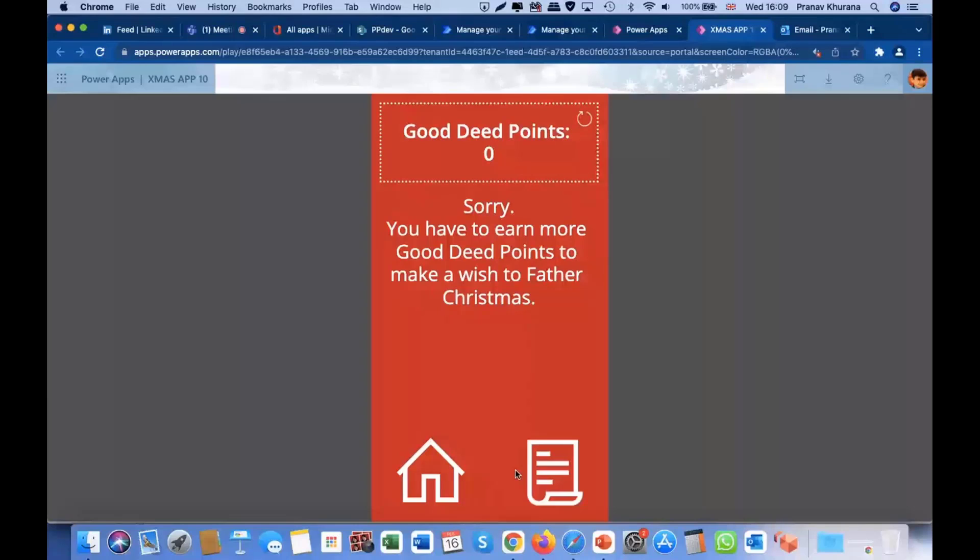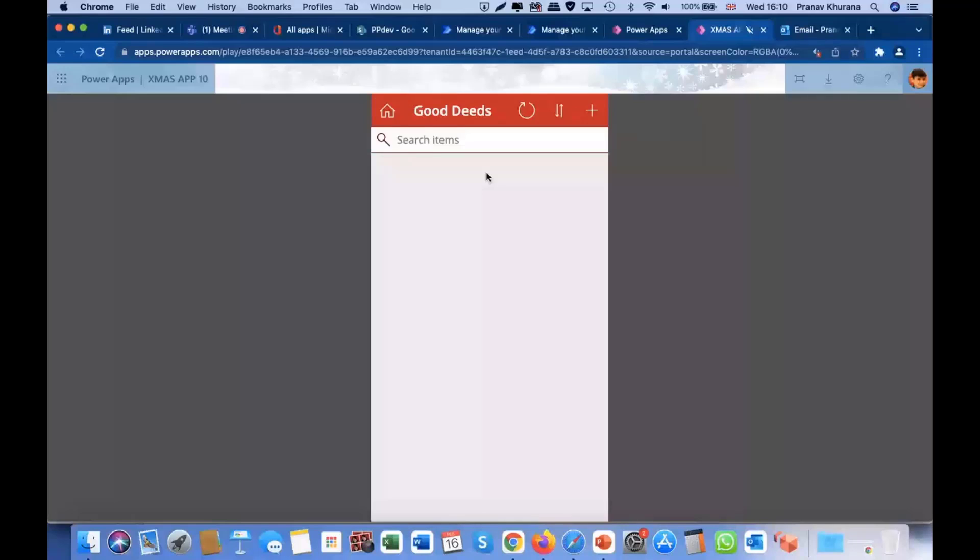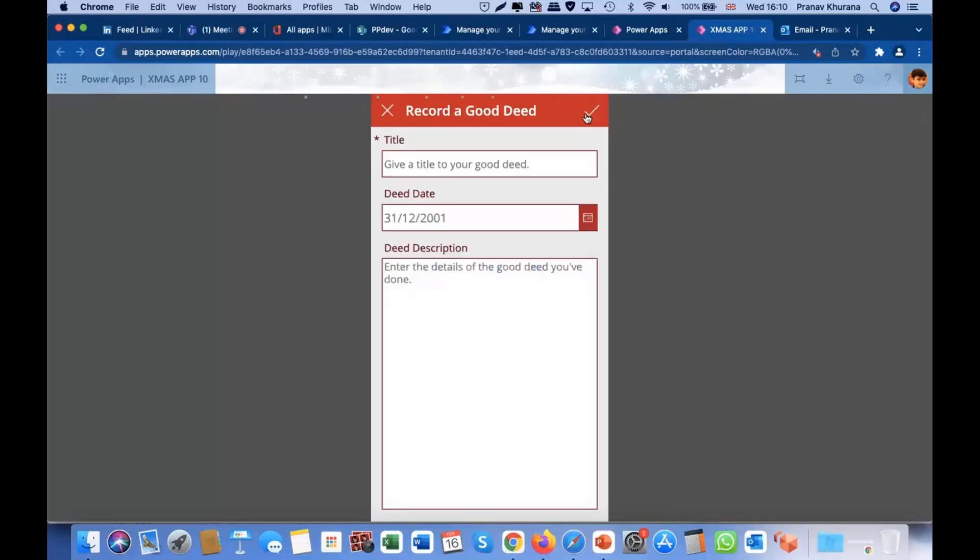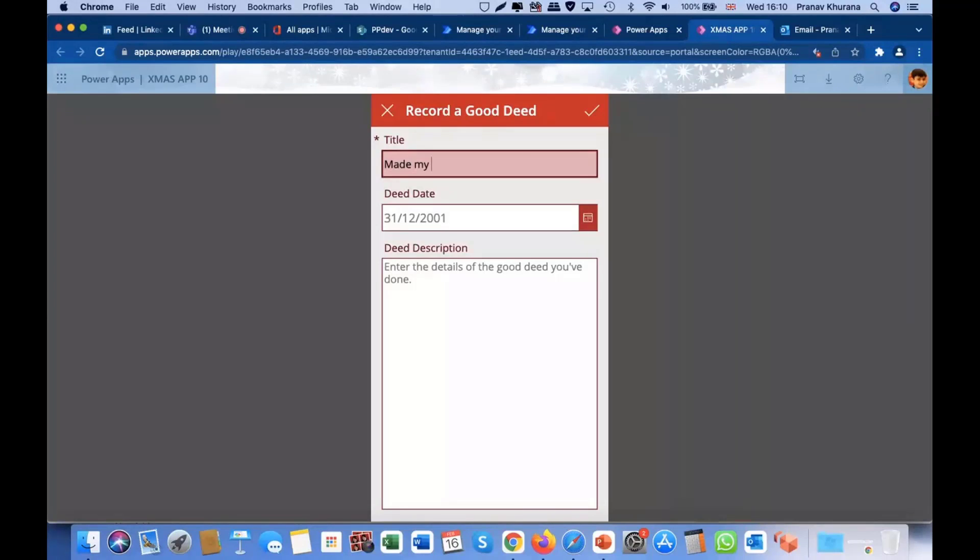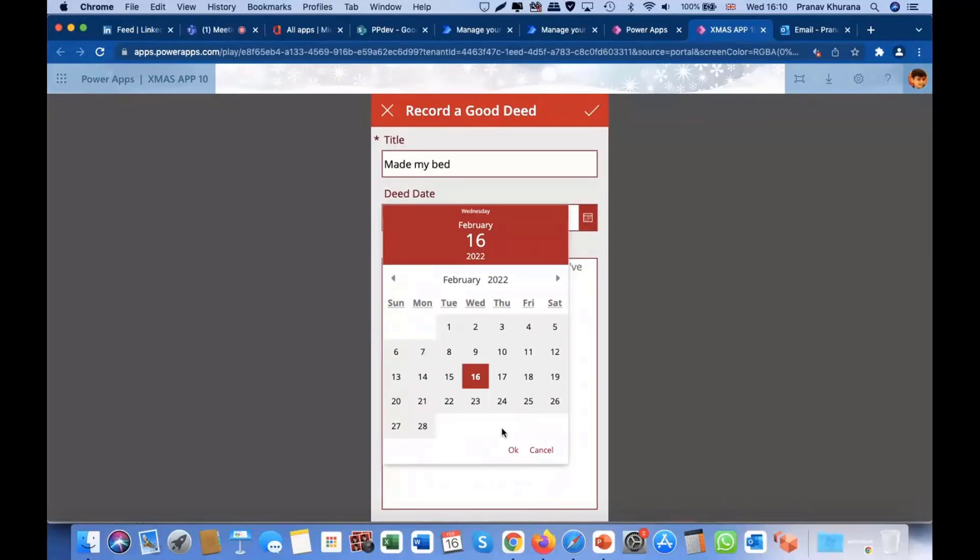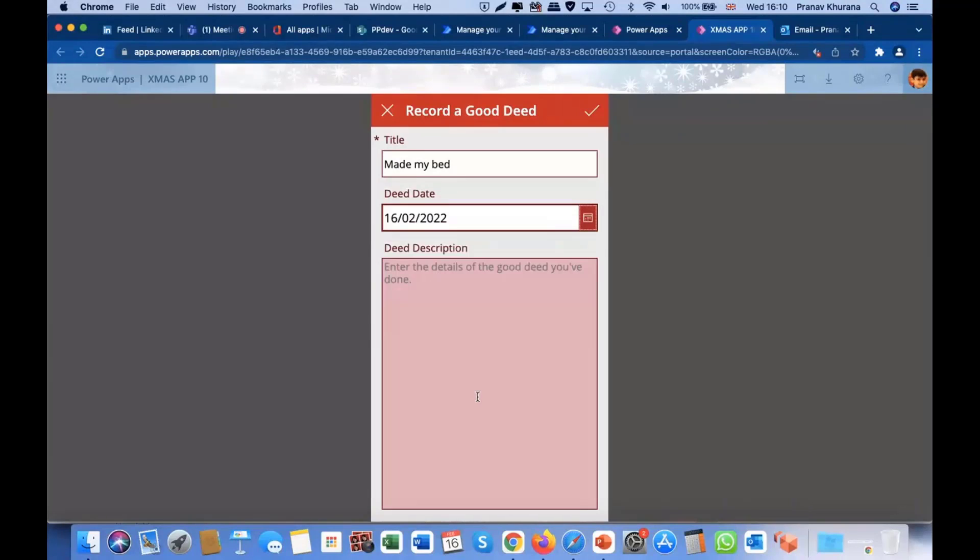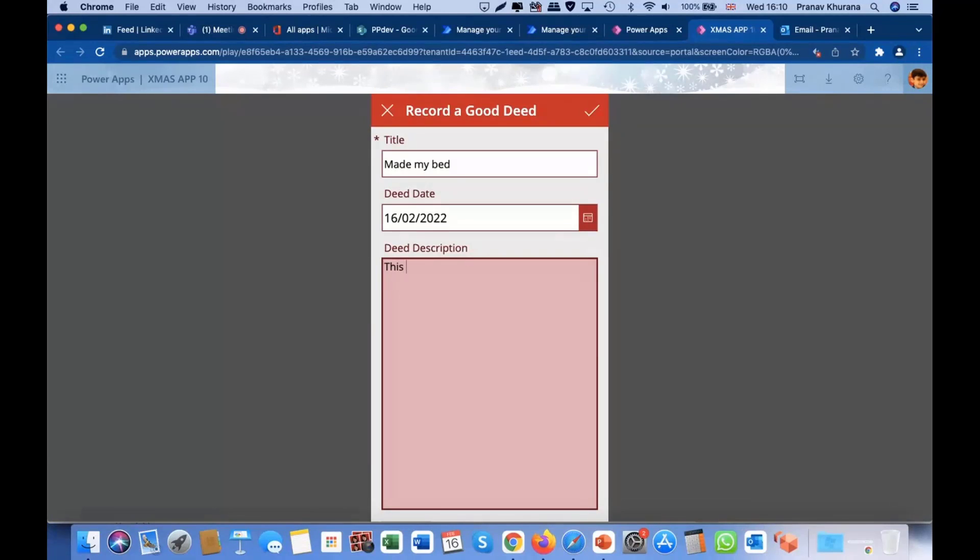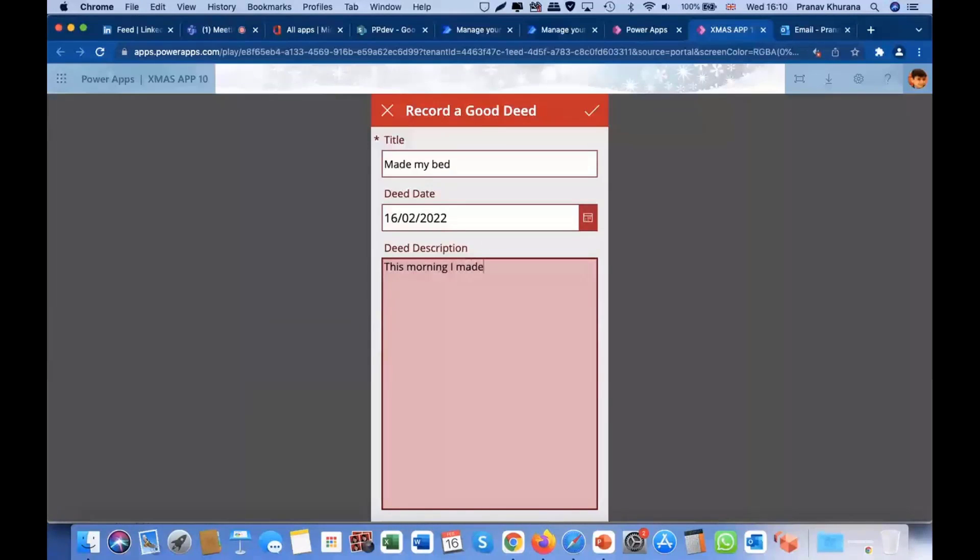Well, as a child, let's go earn them. So here is where all the Good Deeds would show up. A child can record a new Good Deed. Let's say, made my bed, and then let's say it was this morning. Name, and then description, more specific, made my bed. And there we go, that'll do.